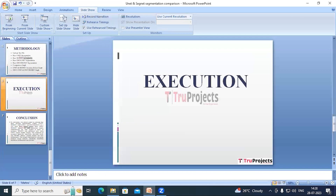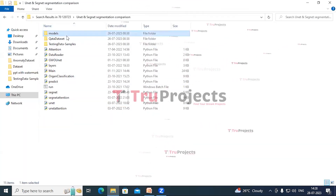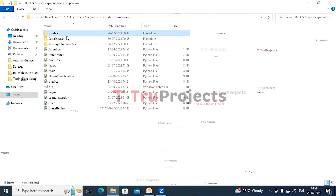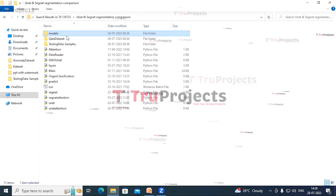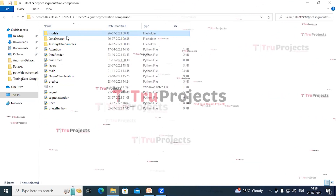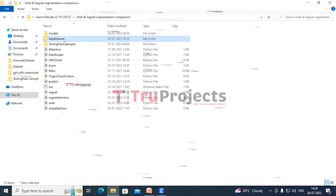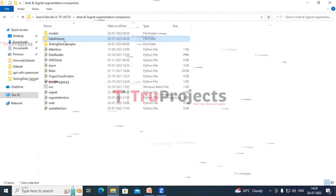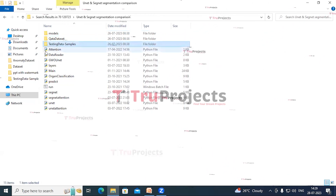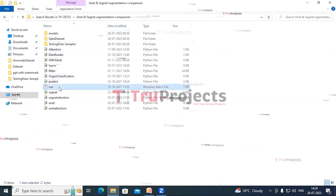To execute this project, first we have to open the code folder. This is the model folder, which contains .h5, pickle, numpy, and JSON files that hold the algorithm information. These files can be loaded into the project during runtime to utilize the trained models. This is the dataset folder containing training images and mask images of chest X-rays, along with test images and the Python main code files.